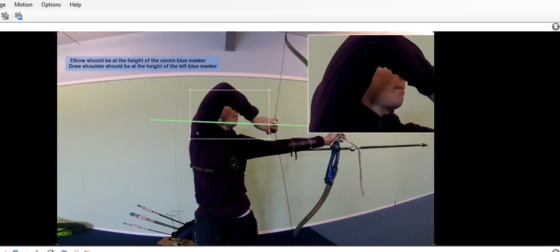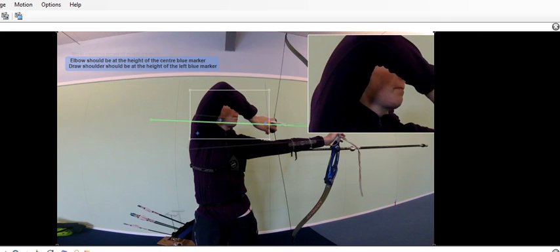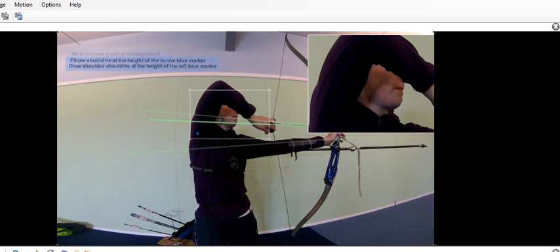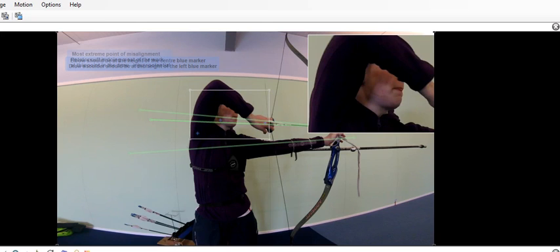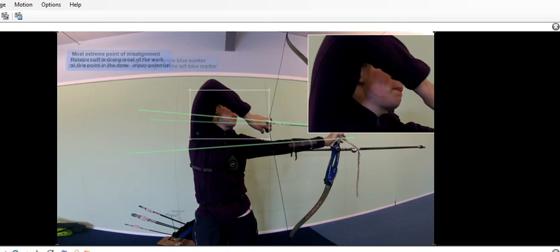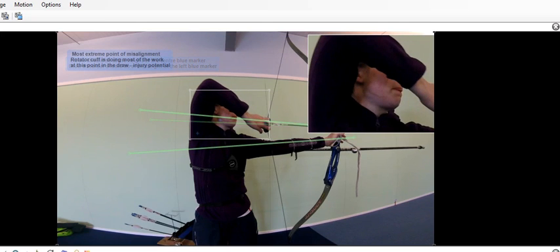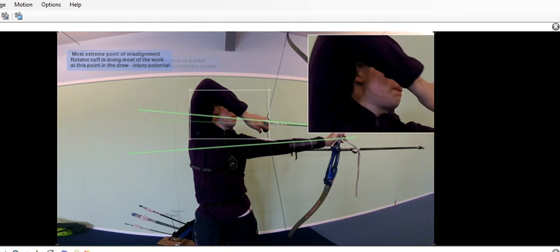As you draw back here, because your elbow is so high, most of this work is being done on the rotator cuff like I mentioned earlier. This is the most extreme point of misalignment. The only muscle that can be pulling the bow back at this point is the rotator cuff, which is obviously kind of small muscles and they're not really up to this job.